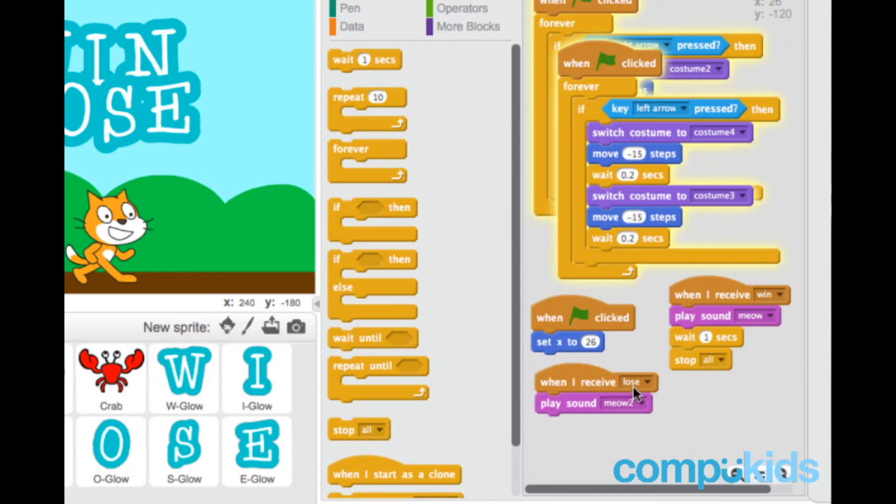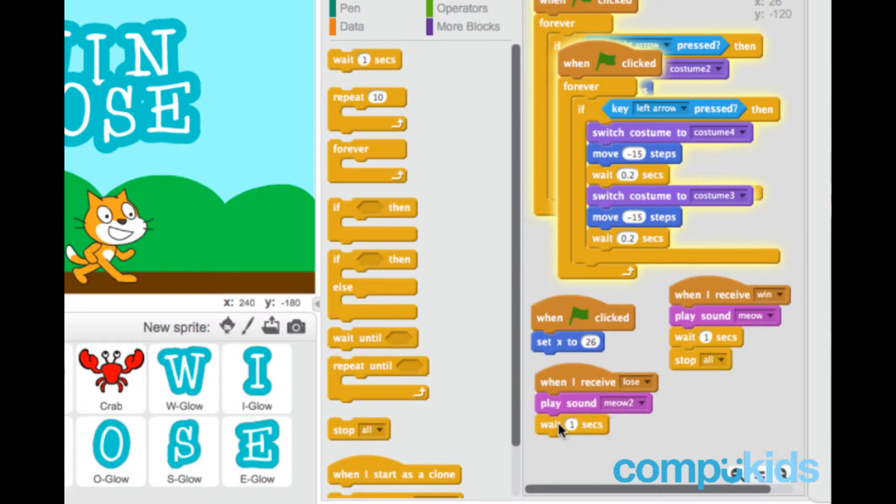Now we're going to do the same thing with lose. Again, wait one second, and then stop all.